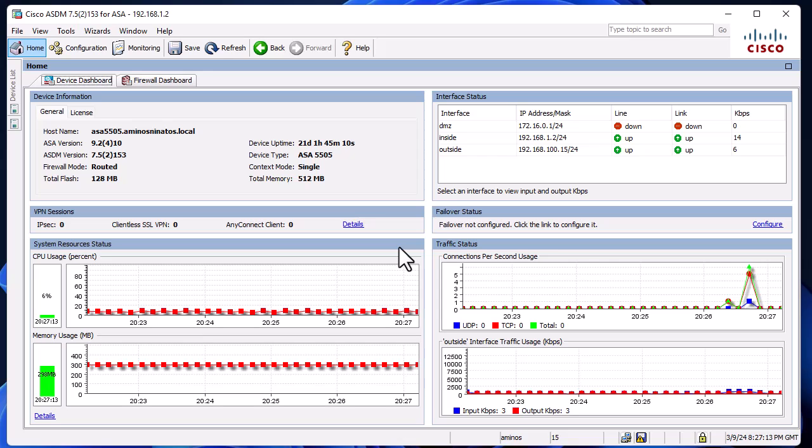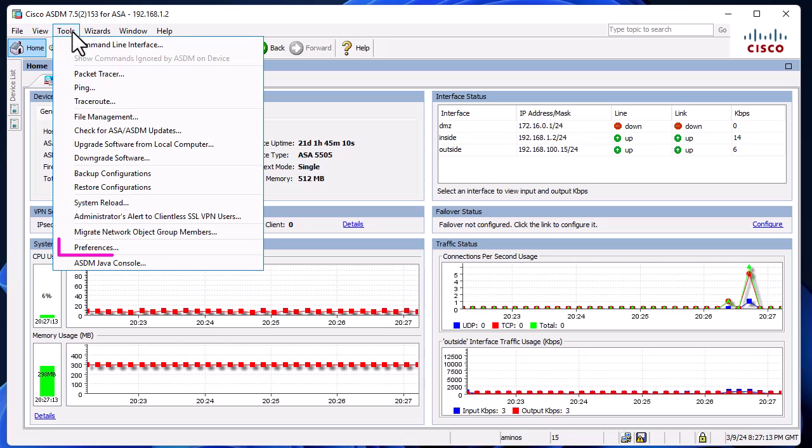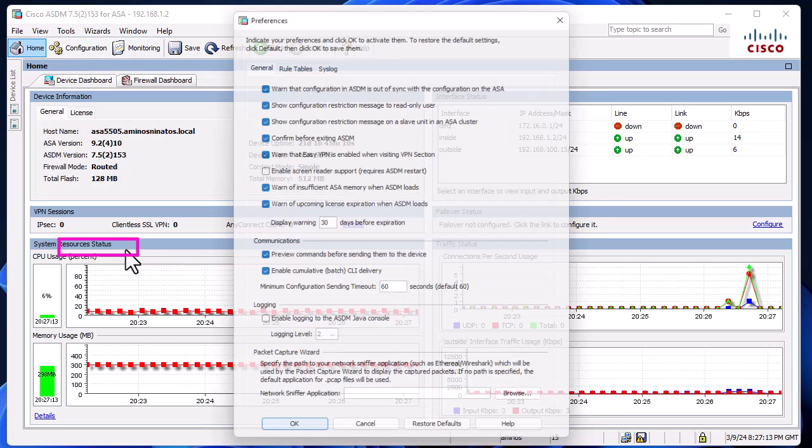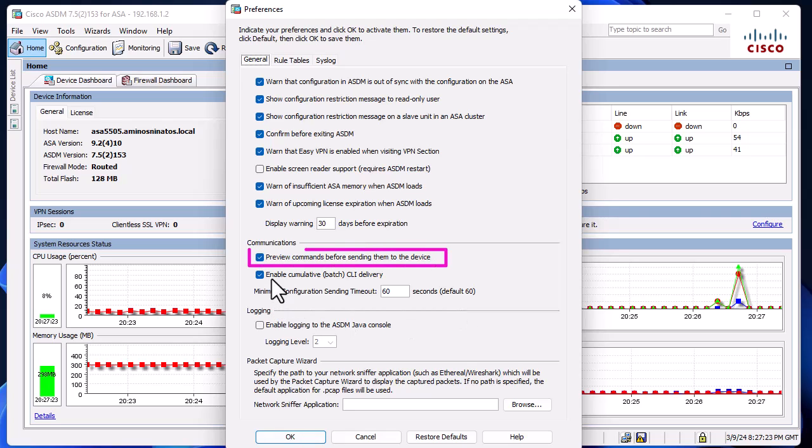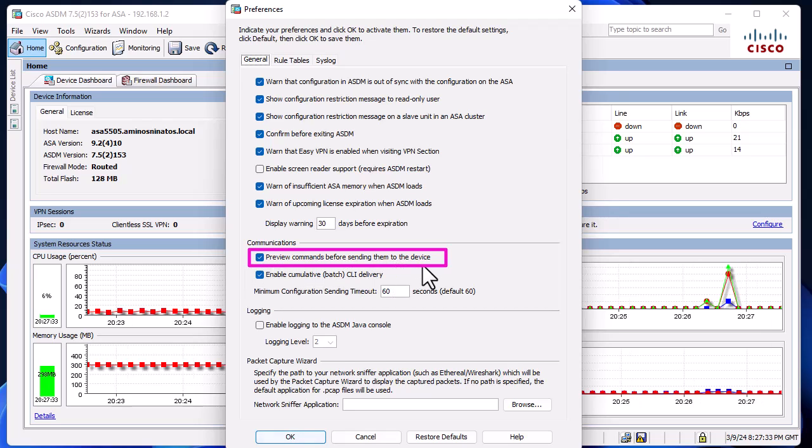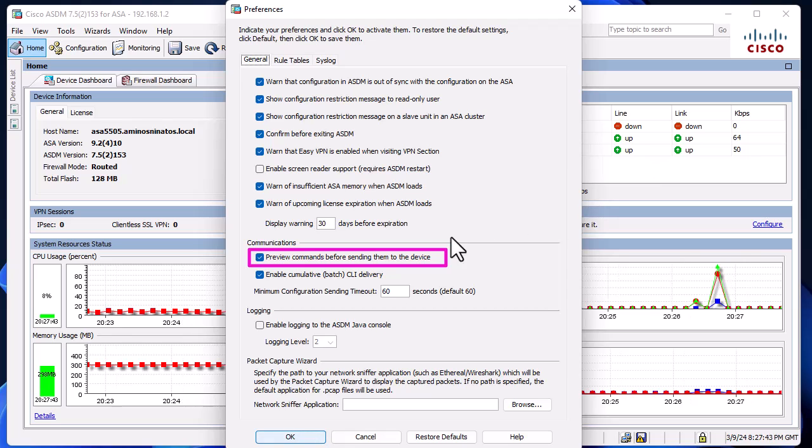If you go to your Tools menu, Preferences, you have to check this checkbox: 'Preview commands before sending them to the device'. When you check this box and save your configuration, you'll get a window with all the commands that are sent to your device.